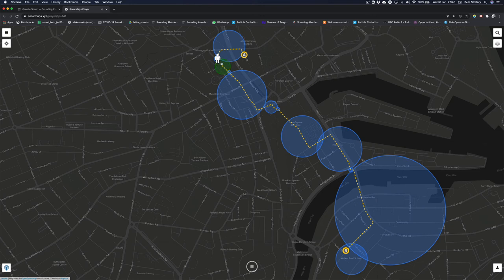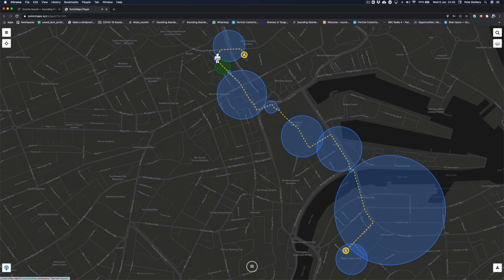You can actually do a kind of mock-up of the walk by going through each of these zones.